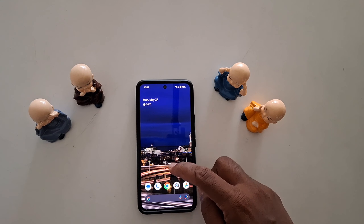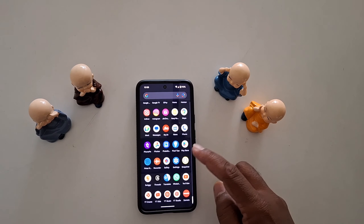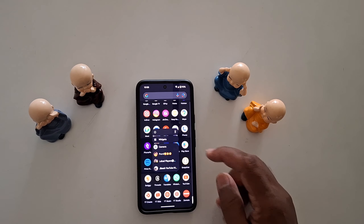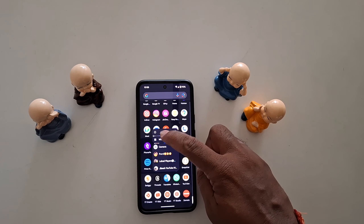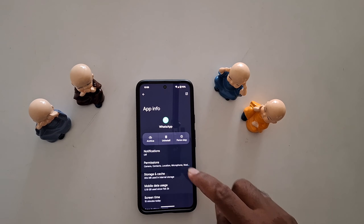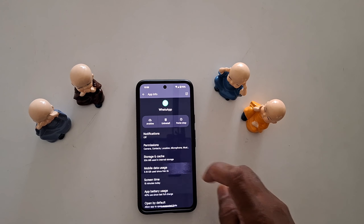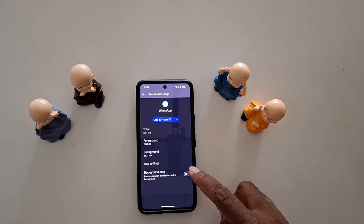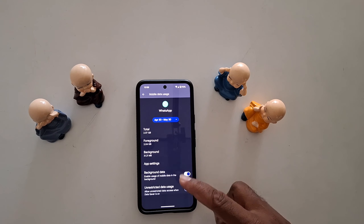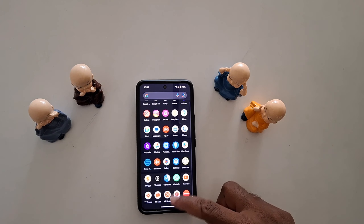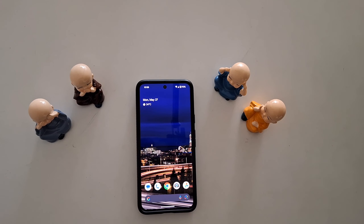You can also quickly use specific app settings. Open the app drawer, long press the app, and tap on the info icon at the top. Here you can see the mobile data usage option — toggle off the background data. So it's quite easy to enable or disable app background data on your Google Pixel device. That's it — like it and share it.